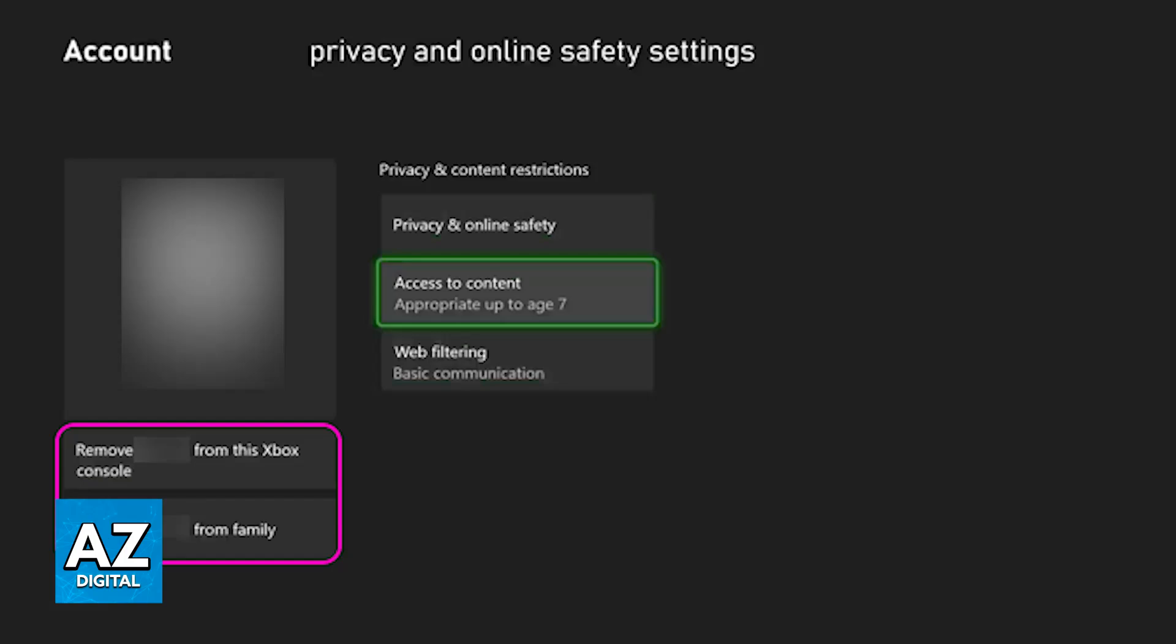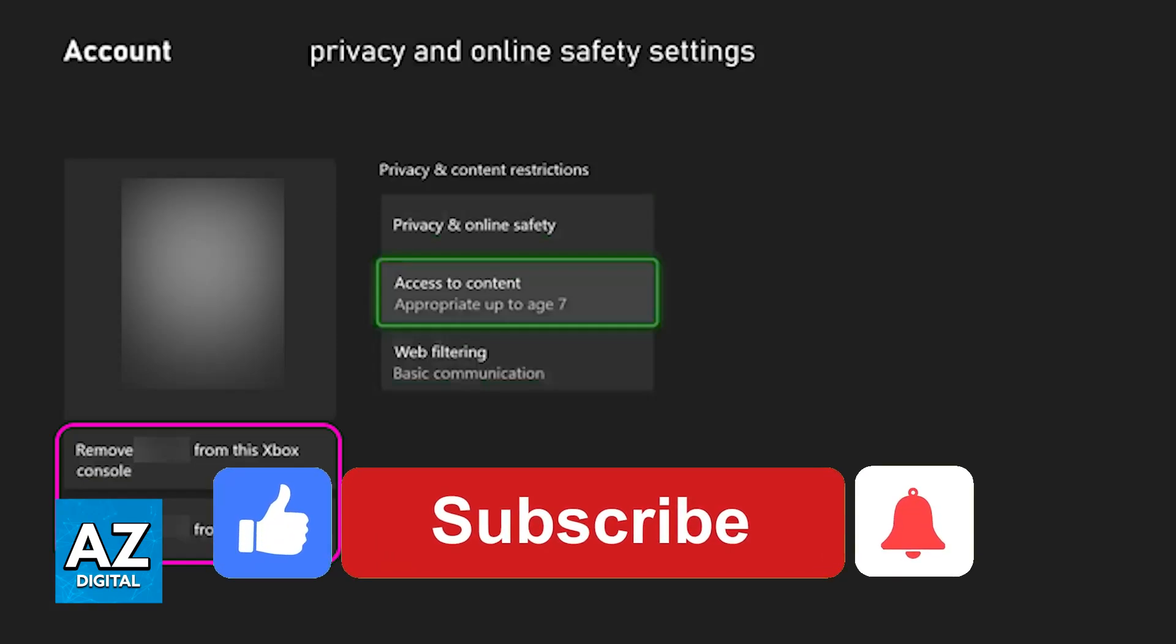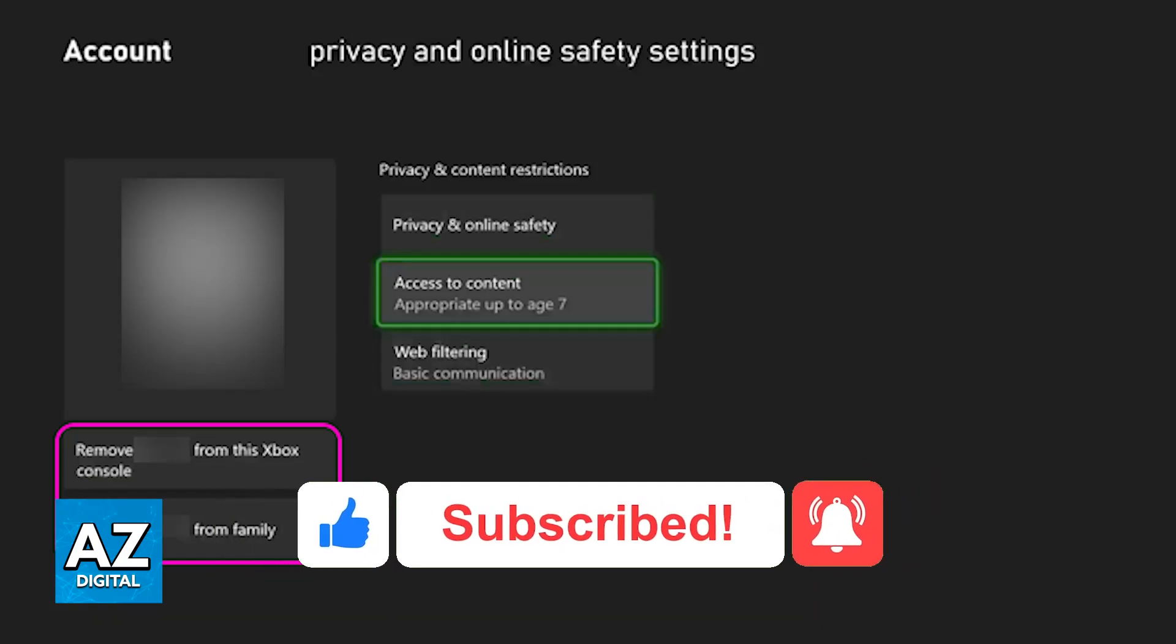I hope I was able to help you on how to remove someone from Xbox family. If this video helped you, please be sure to leave a like and subscribe for more very easy tips. Thank you for watching!